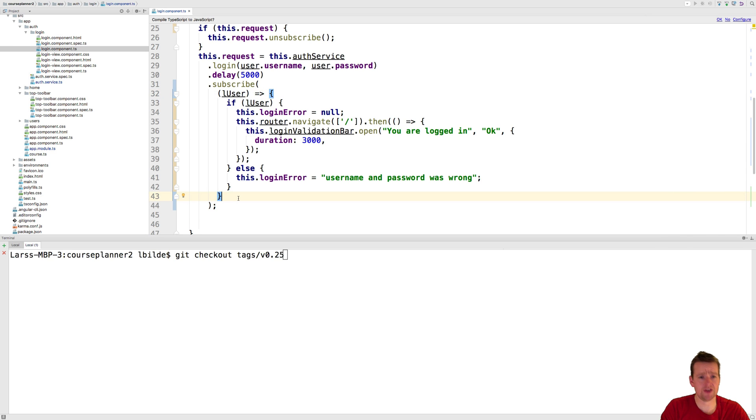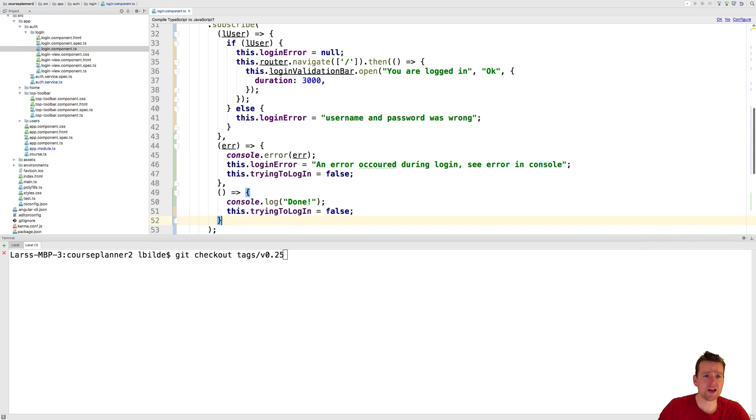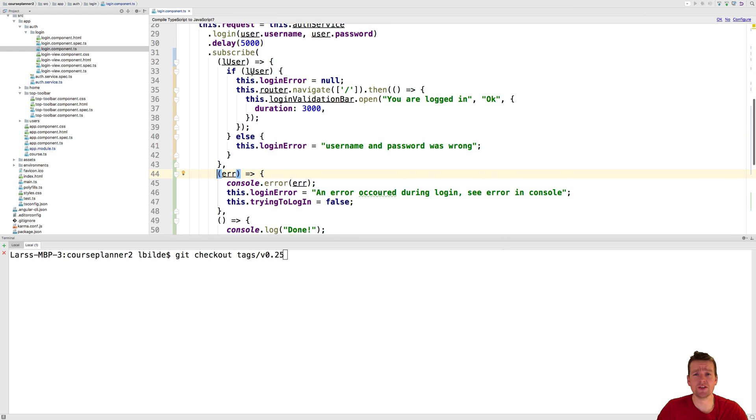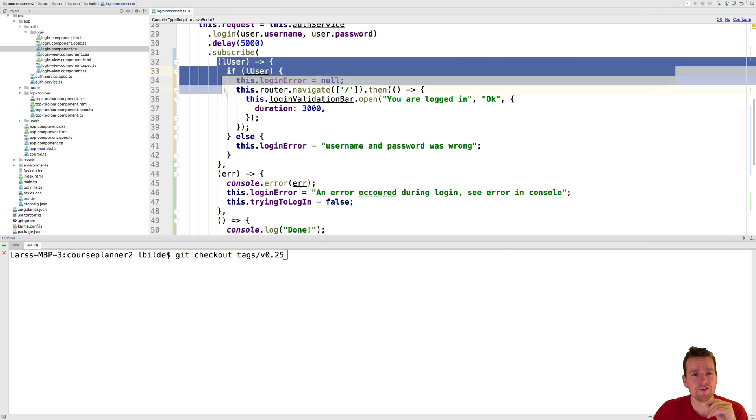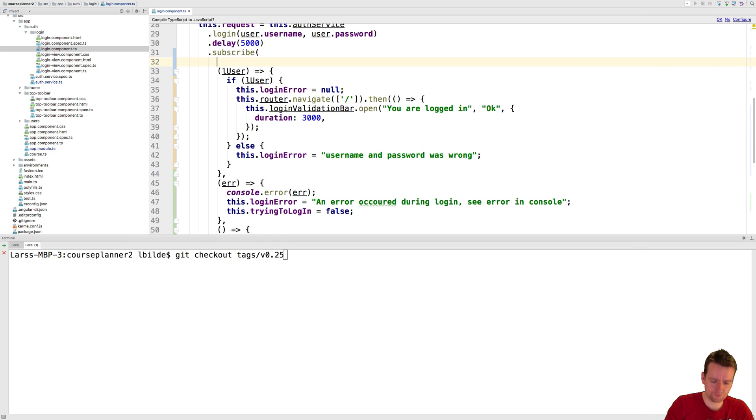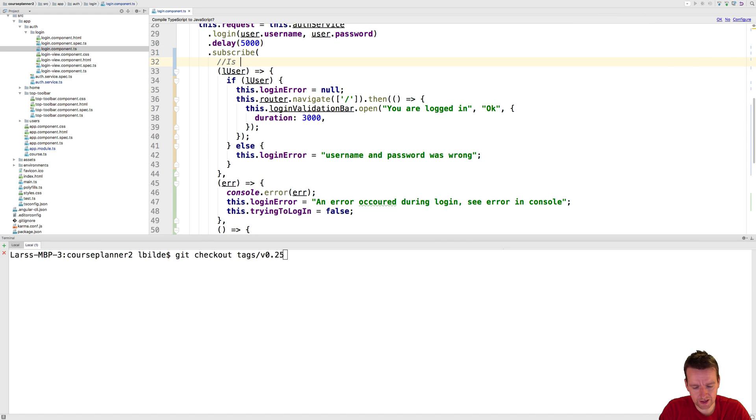But we can actually add a comma here and then we can add more functions because it expects three different functions or you have the ability to put in three different functions. The first one here let me just put in a small comment here. This is the data.